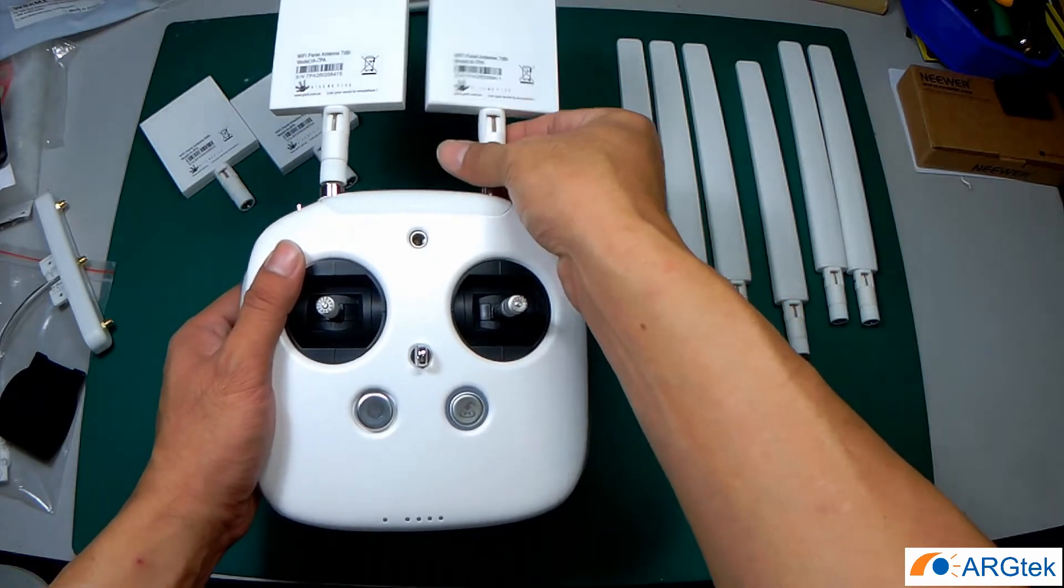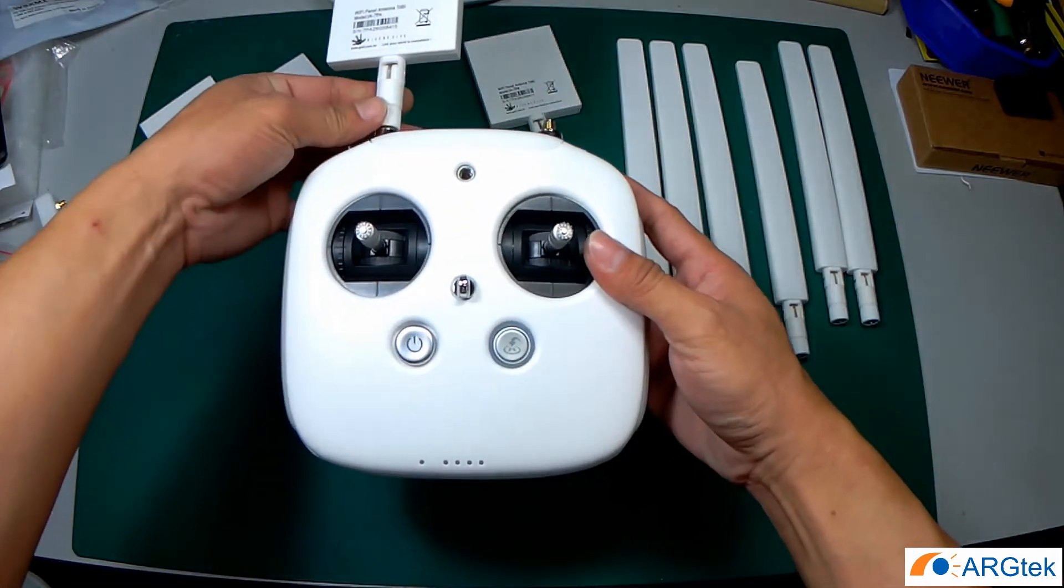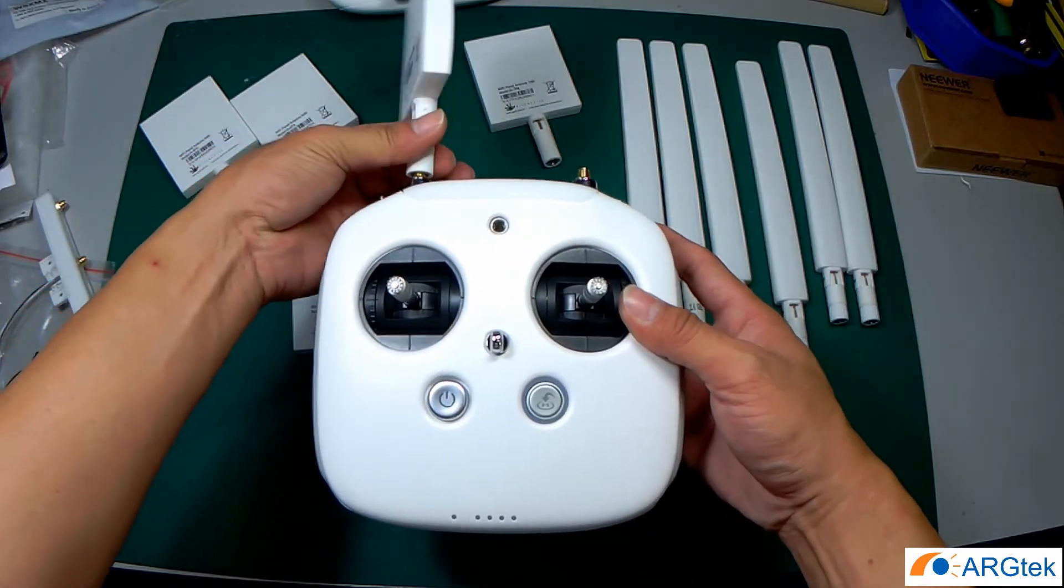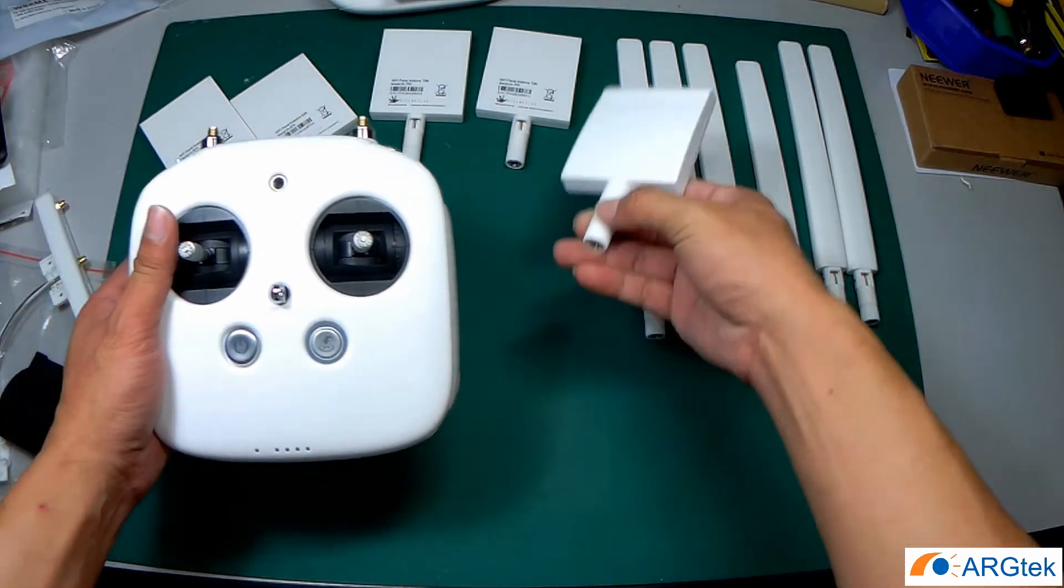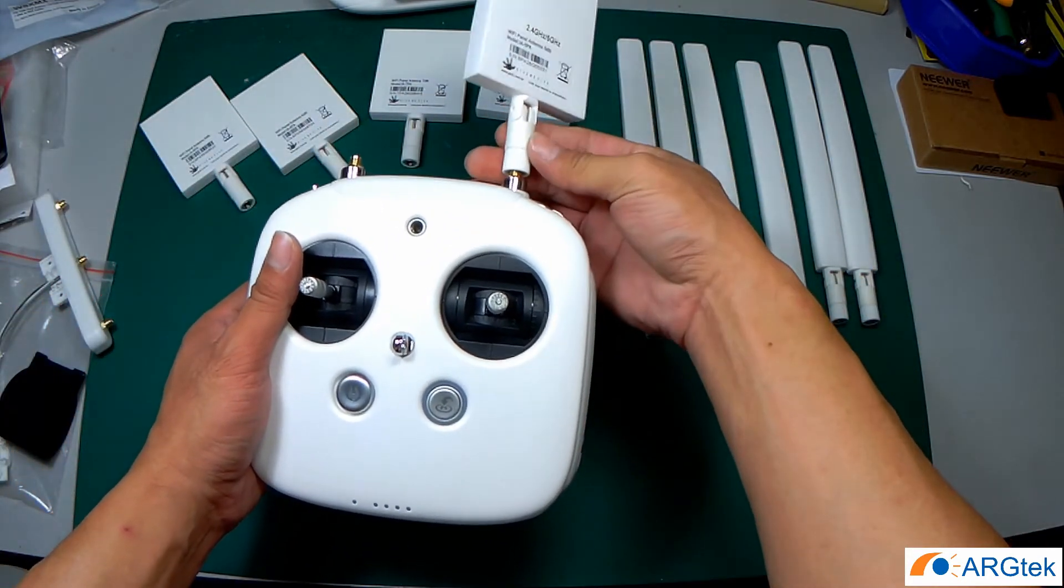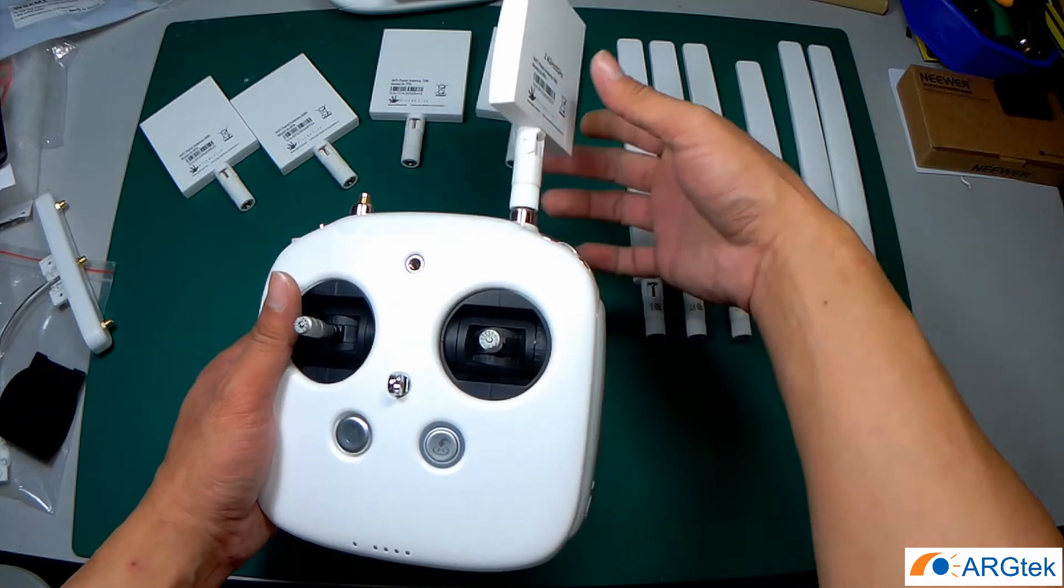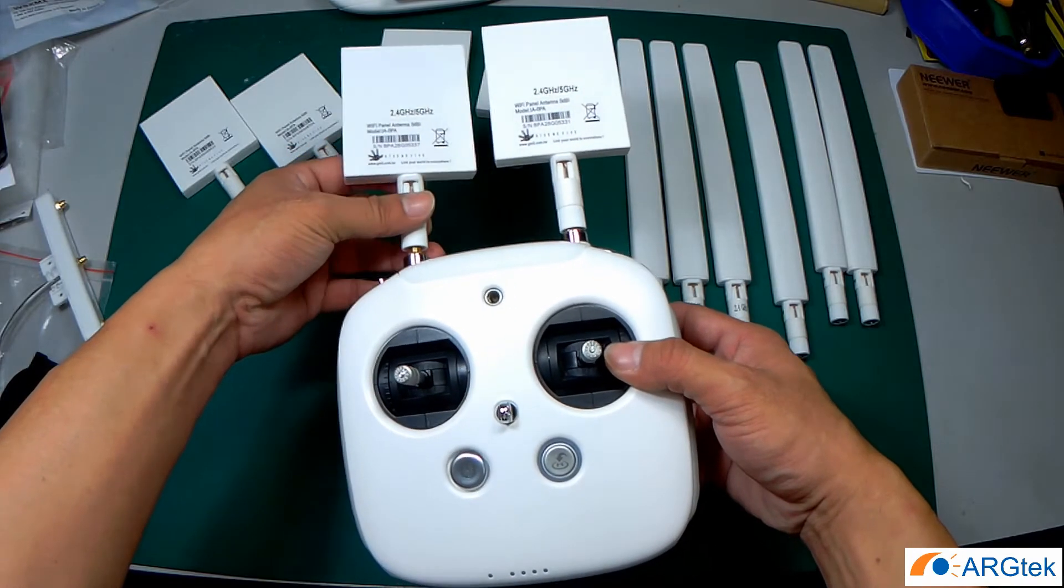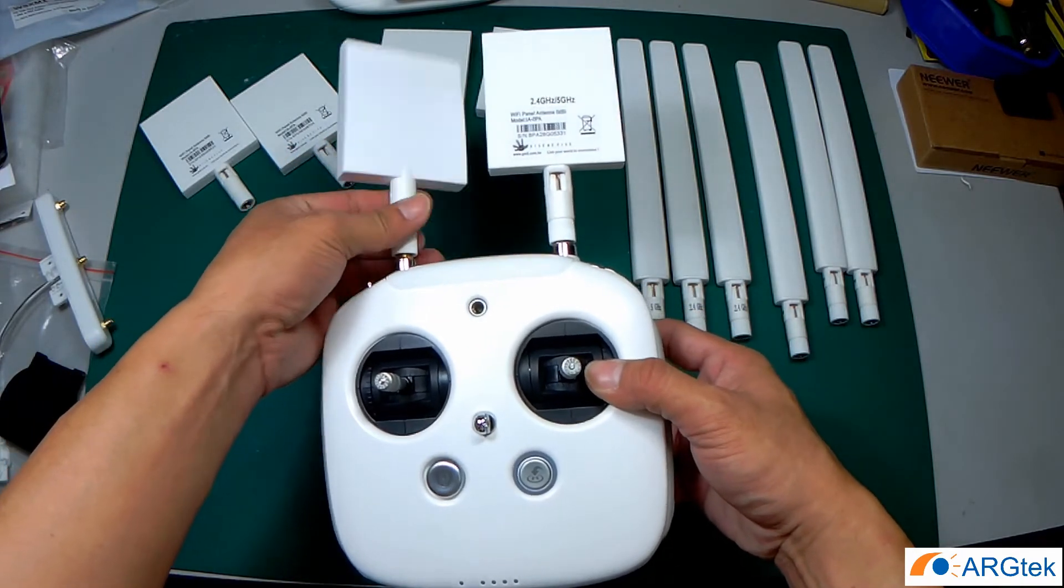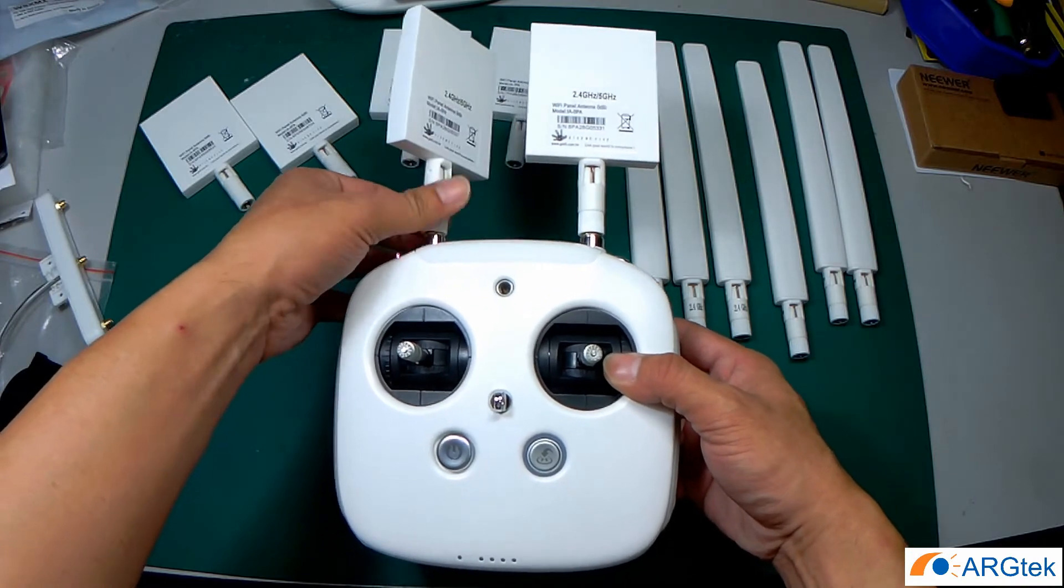Omni directional 2.4 or dual band series. Same also if you want to upgrade to the latest version like a Phantom 4 Pro, you can use the same antenna because Phantom 4 Pro is running a dual band system. So you can save money to buy another antenna series.